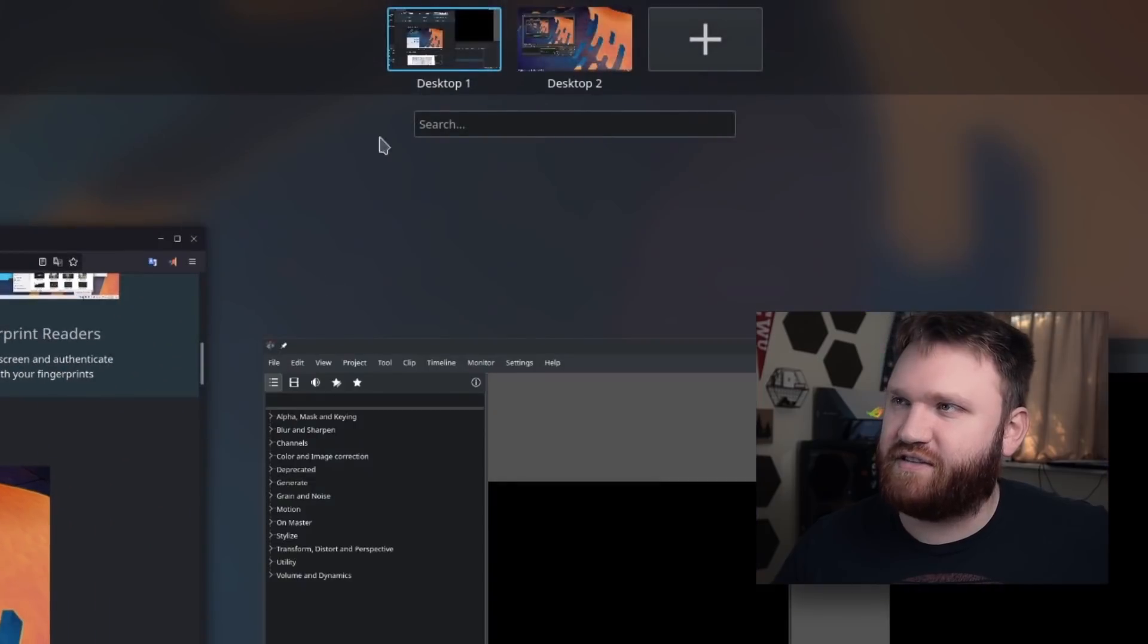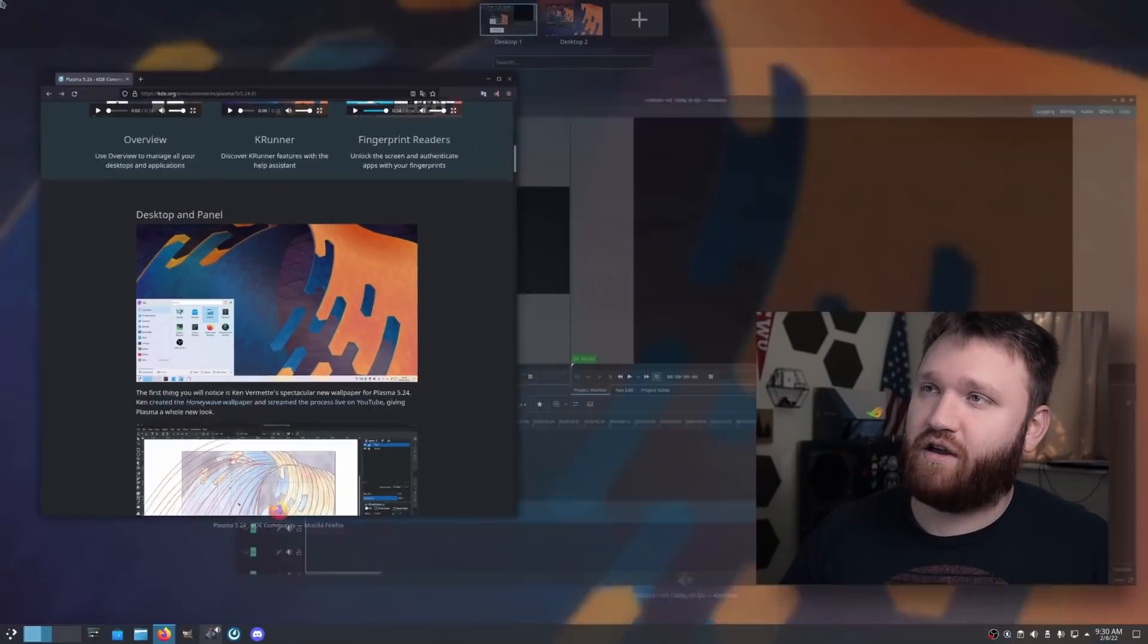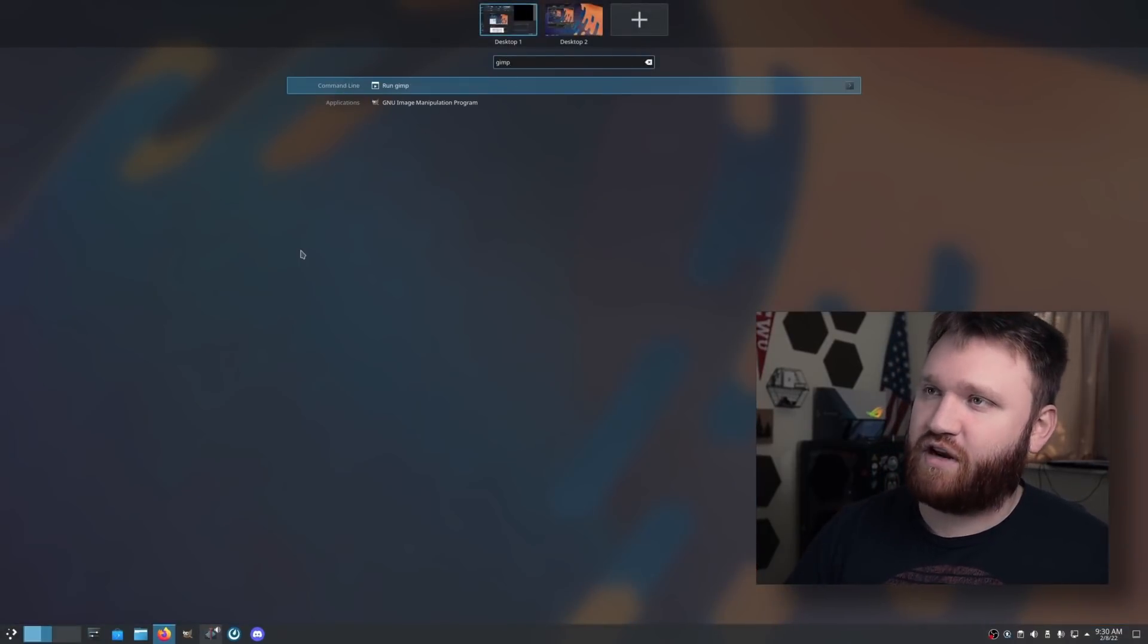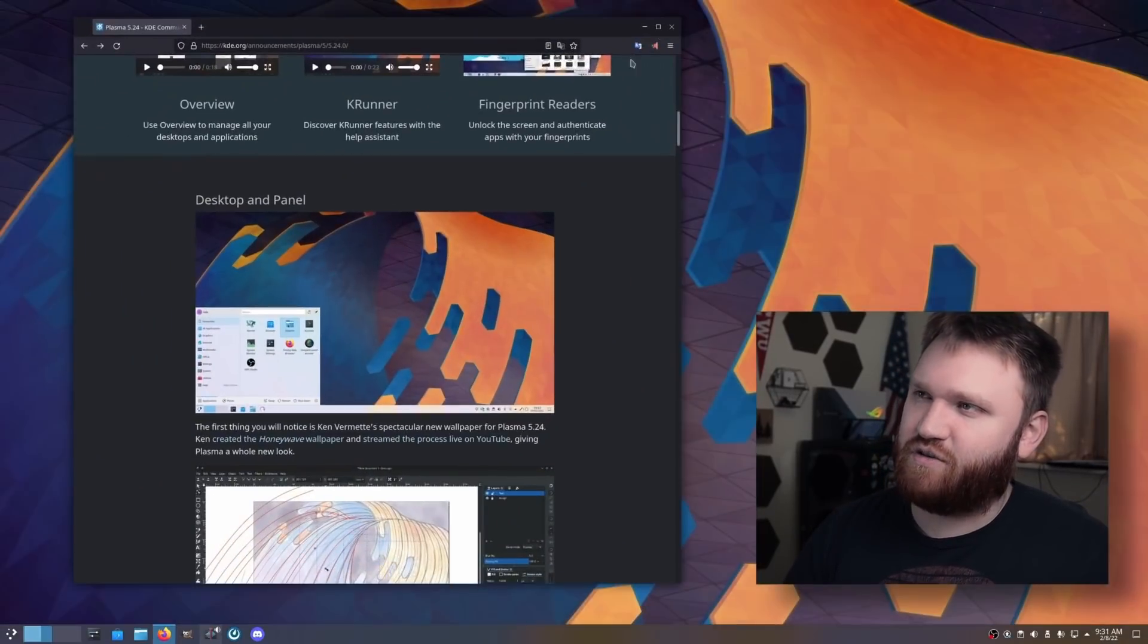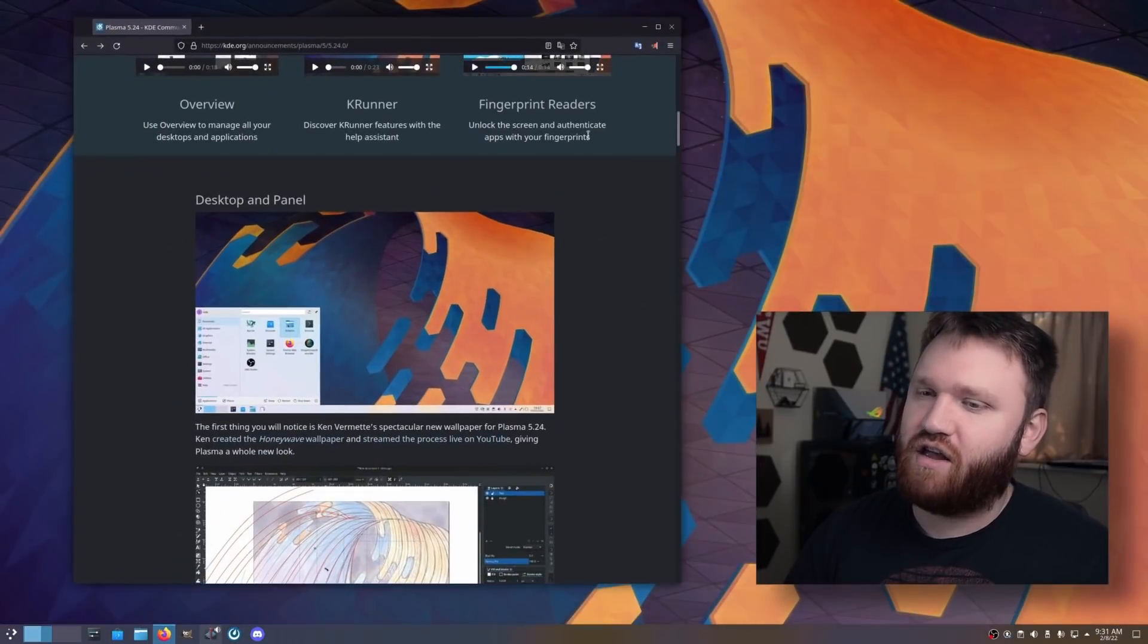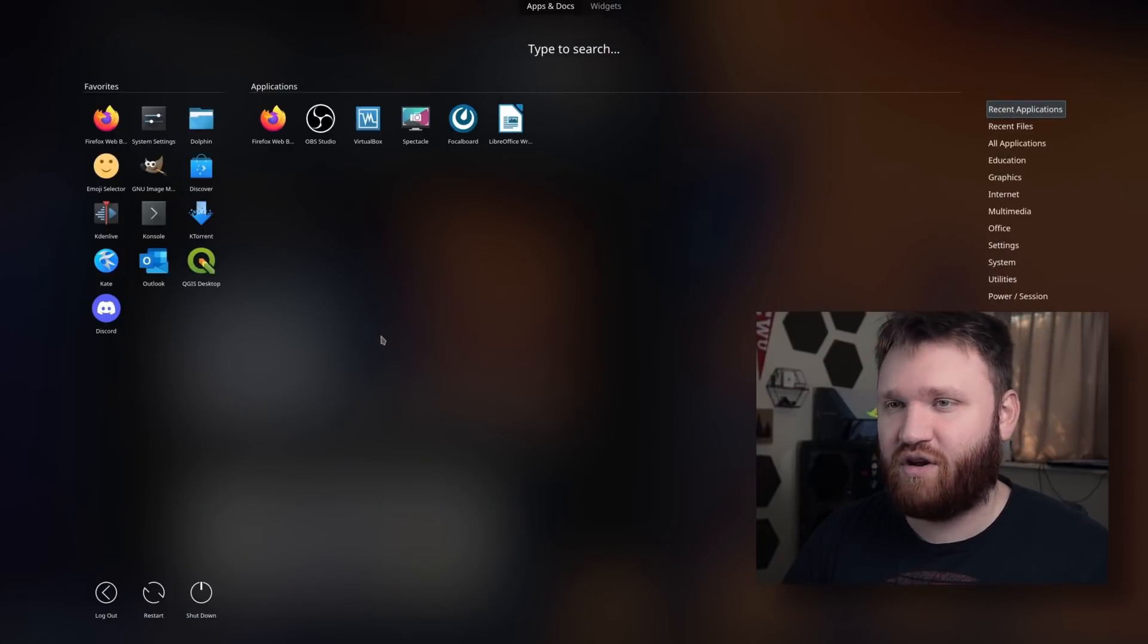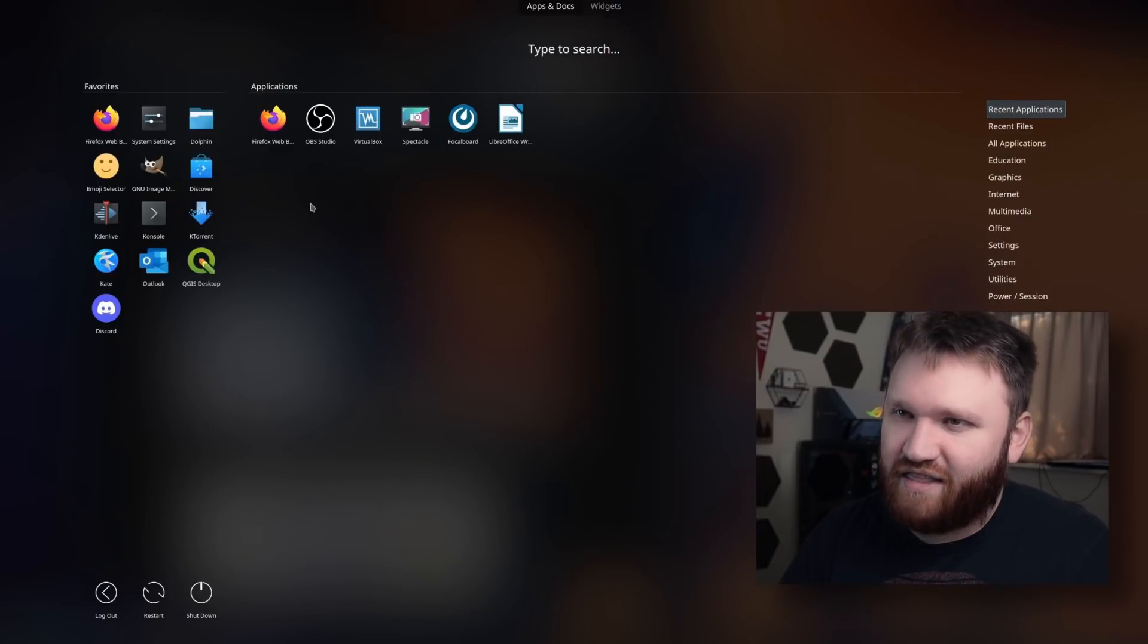As you can see, I'm easily switching between various desktops. If I want to, I could go ahead and just start typing to search for an application. It's not as integrated into an application launcher as the GNOME shell, but if I go down here, this is the application launcher I'm using, which is very nice as well.